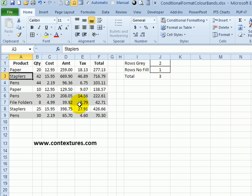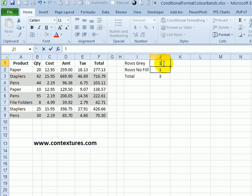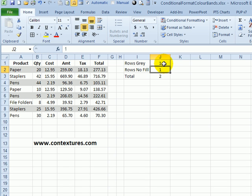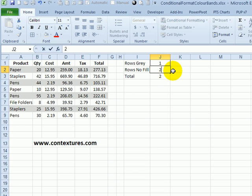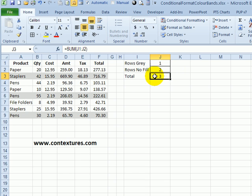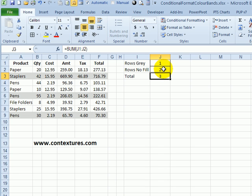So everything still looks the same, but if I change the number of gray rows to one, now I have one of each for a total of two in each sequence. Or I could put two no color rows. So now I have one and two. So by putting the references on the worksheet, you have a more flexible conditional formatting rule that you can change without going back into the rule dialog box.